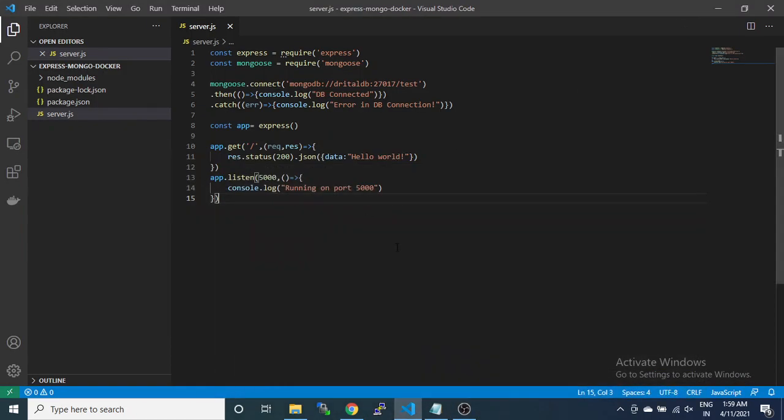Hello friends, in this tutorial we will show how to communicate between two containers in Docker using Docker Compose. For that, we are going to create two separate Docker containers, one for MongoDB and another for Express API.